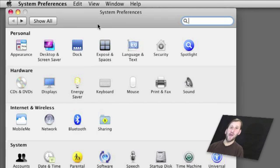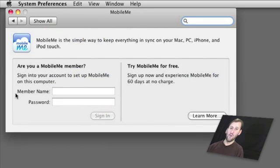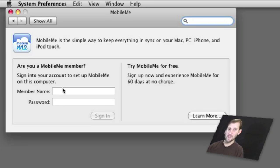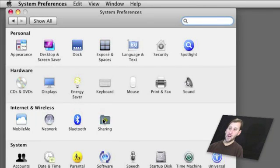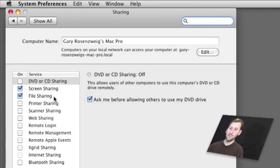To use Back to My Mac, the first thing you need is to have a MobileMe account and to enable it for both Macs — the remote one and the one at home or at work. You do that in the System Preferences, entering your member name and password, and do that for both Macs. Then you need to turn on Sharing for the Mac you're connecting to — both Screen Sharing and File Sharing to take full advantage of Back to My Mac.